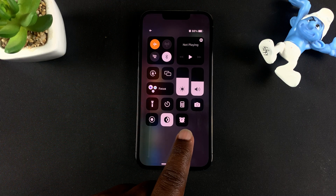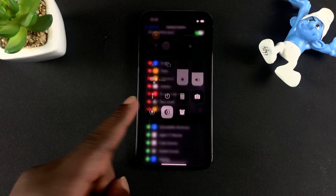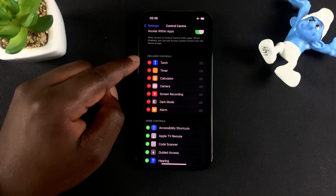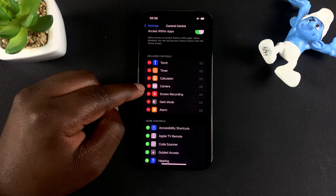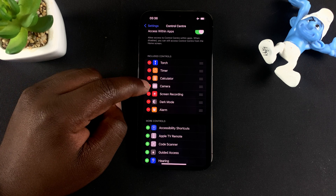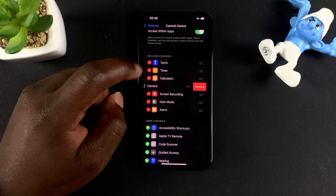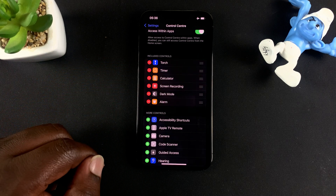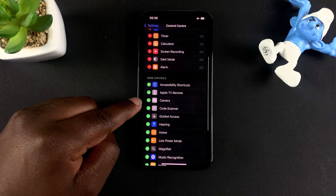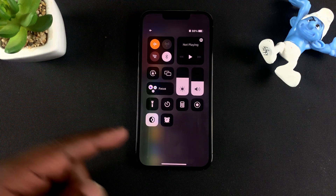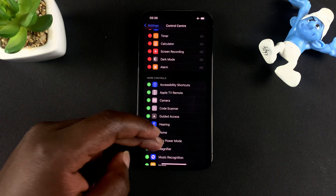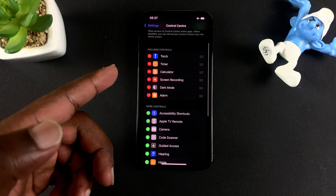Now let's say you want to remove something — for instance, Camera. Go to Included Controls, find Camera, and tap on the minus icon on the left-hand side. Confirm you want to remove it, and the camera option will be moved back to the More Controls list, so it will no longer appear in your control center.